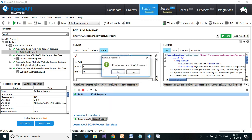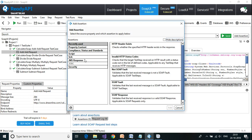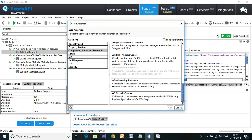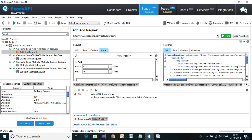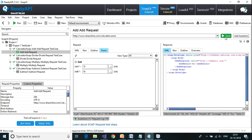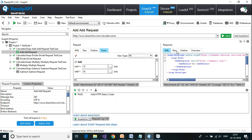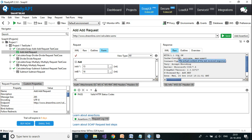Valid HTTP Status Code is also important — you add the codes you consider valid. For a positive test case, 200 is valid. If the current request returns a SOAP fault (invalid response), this assertion fails. Changing back to valid integer inputs and clicking Send returns 200, so the assertion passes.